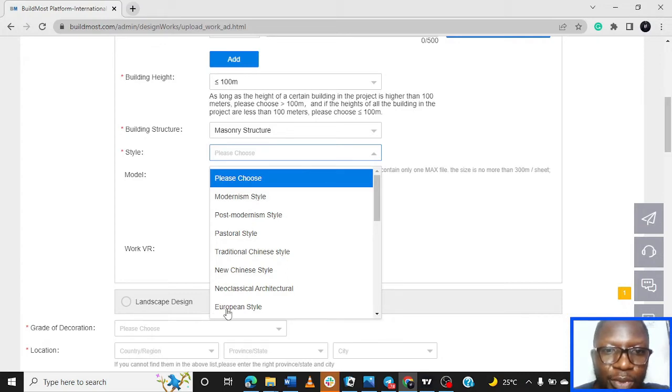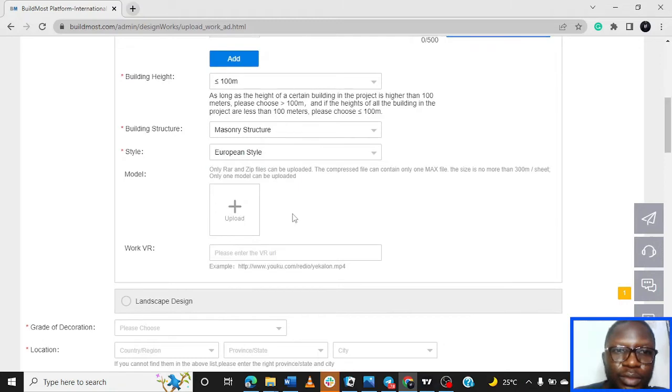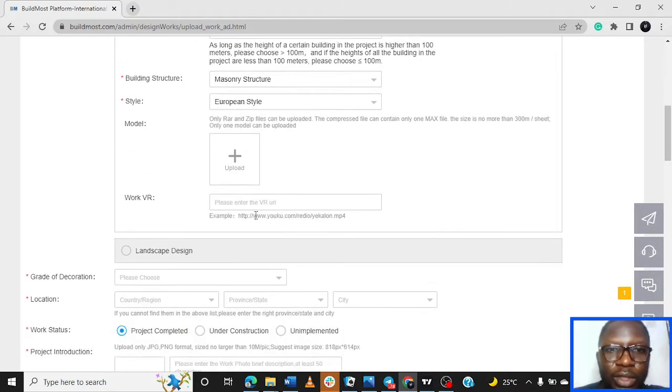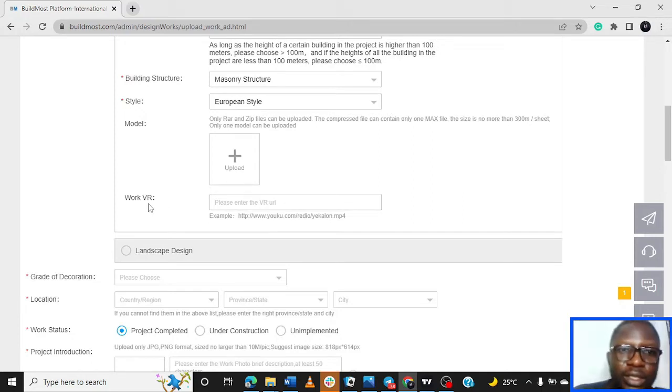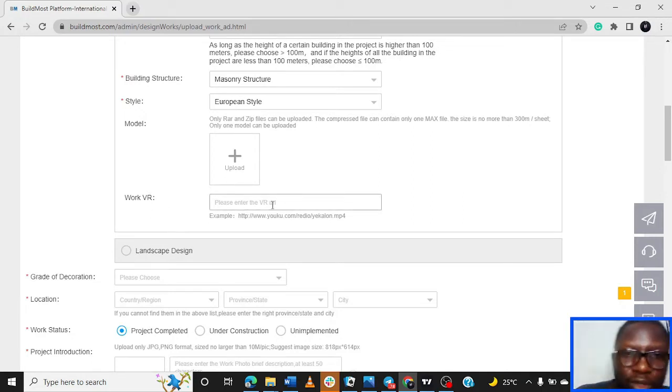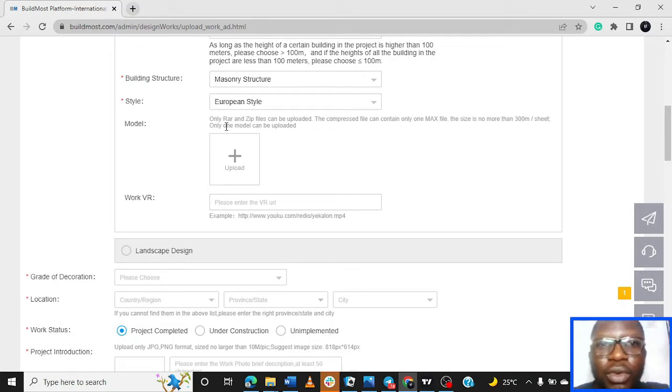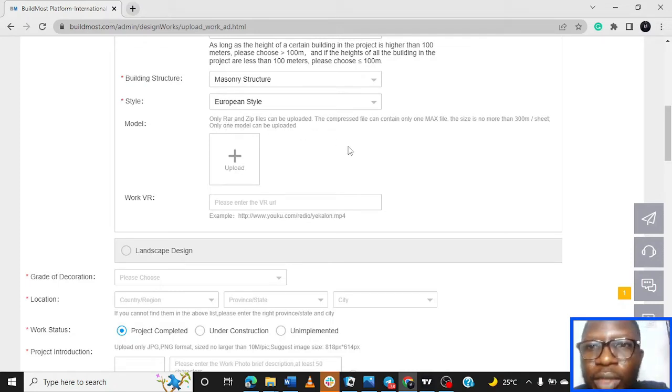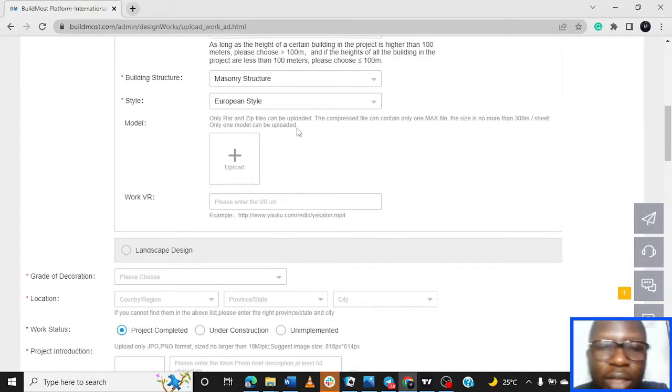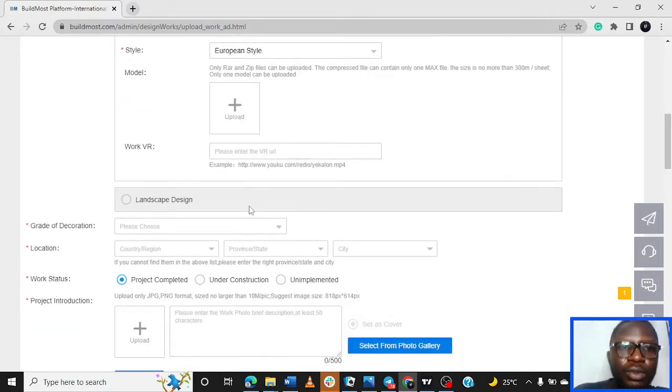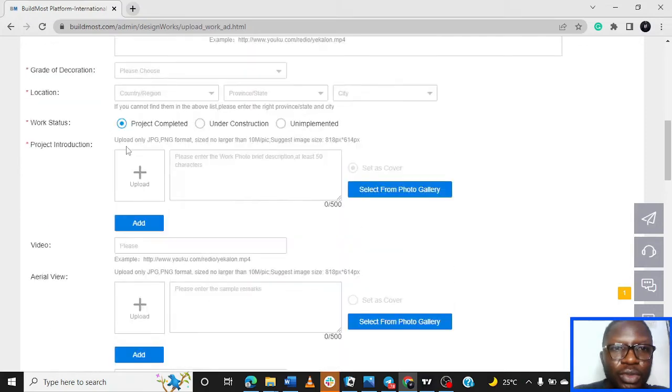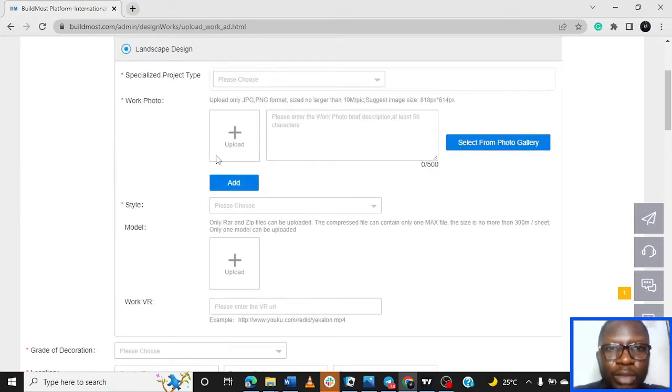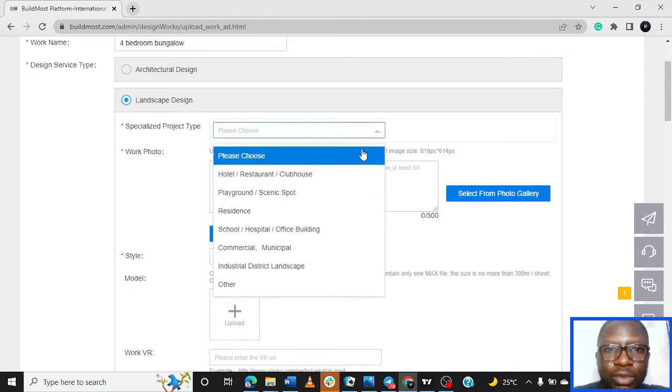Work VR - if there's a file you can just paste the link here. And then this for the model, only zip files can be uploaded. And then yes, so now for the landscape we're going to pick for the landscape and upload the same design.